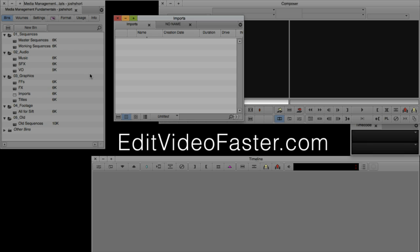The first way is by importing. When you import, you're taking a file that already exists on your hard drive — a video file, a graphic, an audio file — and you're bringing it into Media Composer. When you import, an MXF file or multiple MXF files are created. If you delete or move that source file from your hard drive, everything else will stay intact in Media Composer because you have created that MXF file by importing.